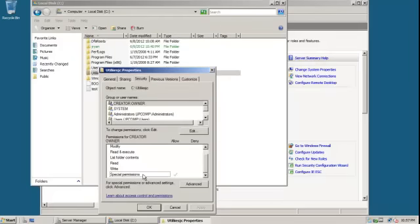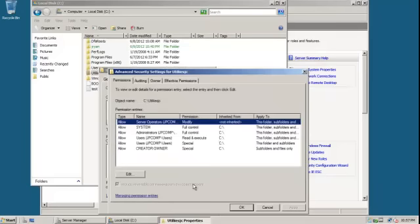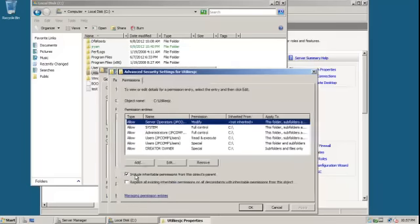We've got Special Permissions right here. We're going to hit Advanced, and then we're going to hit Edit.